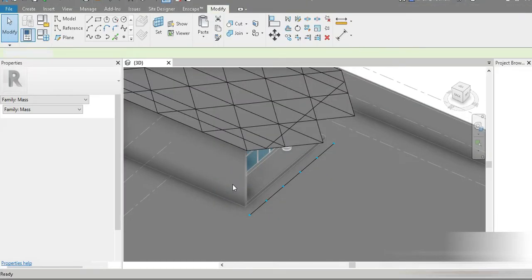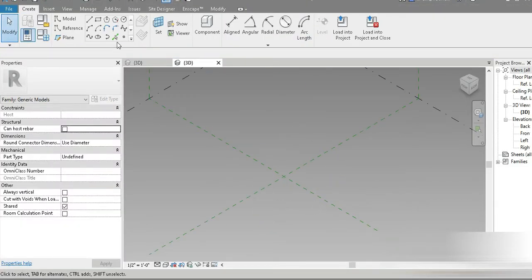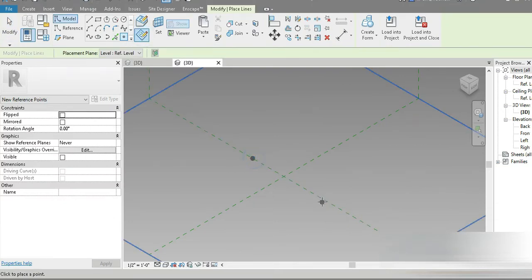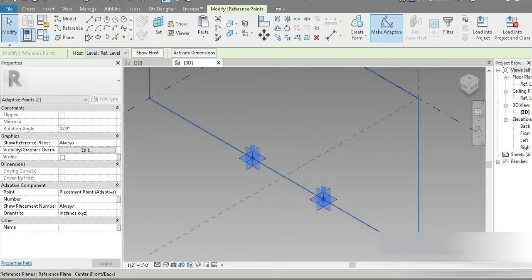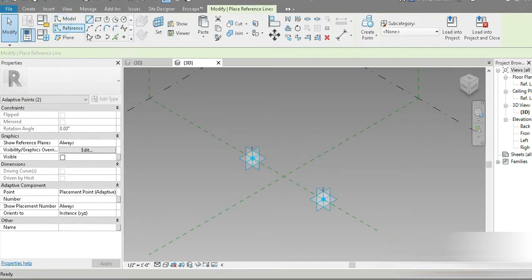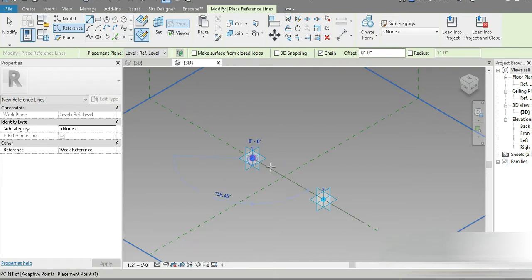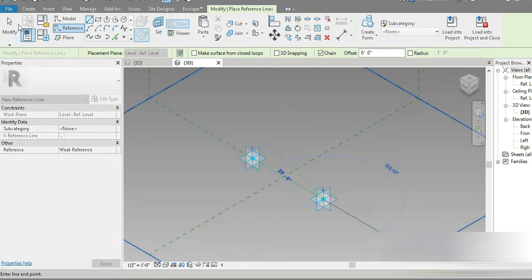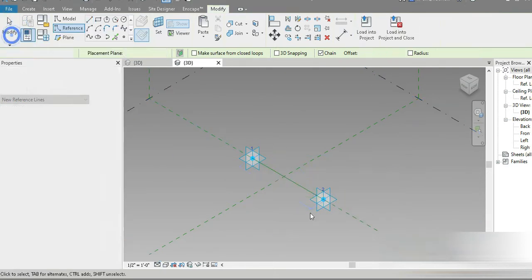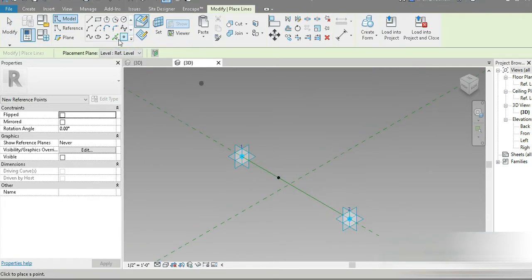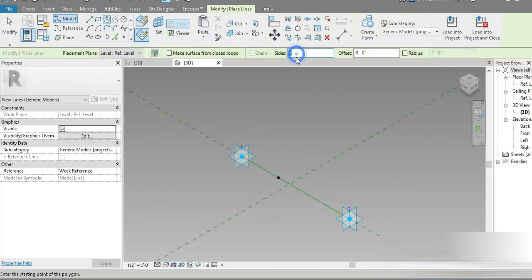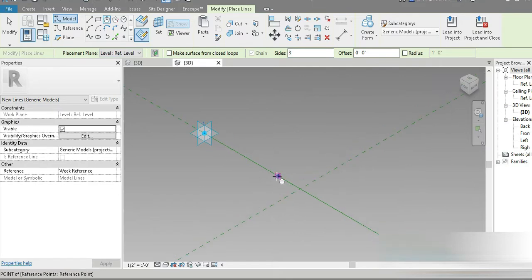Let's go to New, then to Generic Model Adaptive. Let's place a point — point one and point two — press Enter, click on that, make it adaptive, then go to Reference Line and draw from this point to this point. Go to Modify, then go to the face, select this point and give it three, which means a triangle.